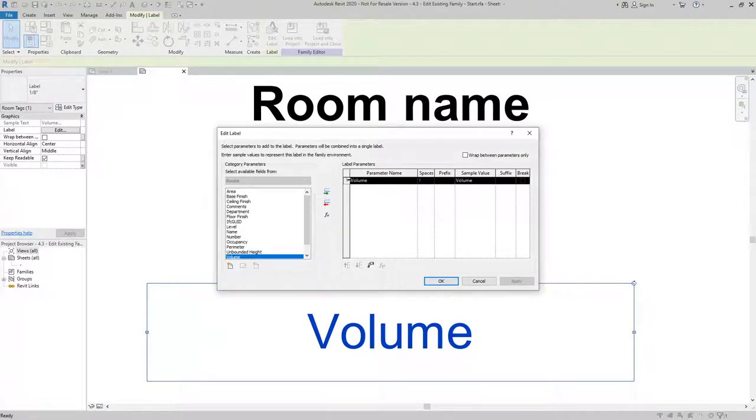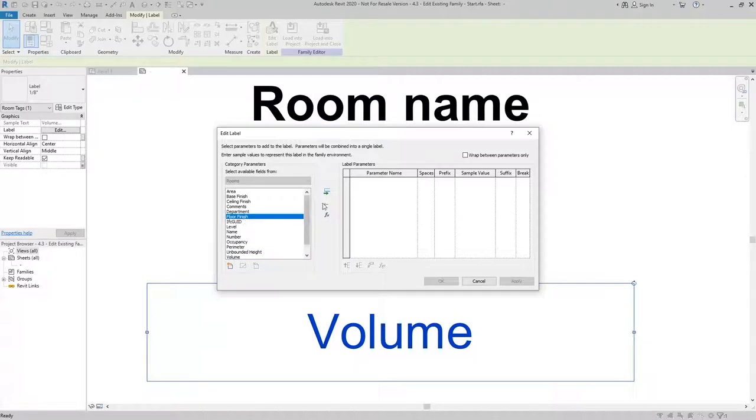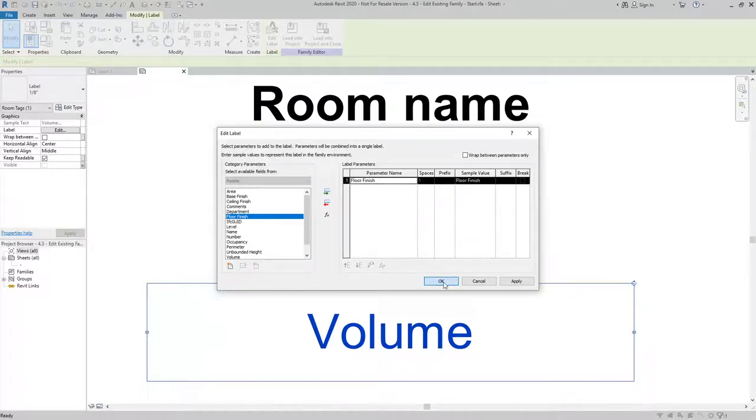So I'll select volume from the label parameters, remove it by selecting the red arrow, and then I'm going to look for floor finish. Pick on the green arrow to add it to the label parameters and hit OK.